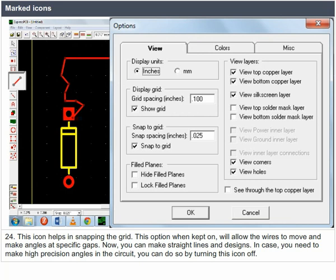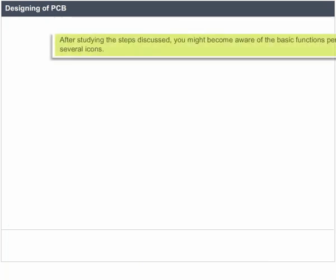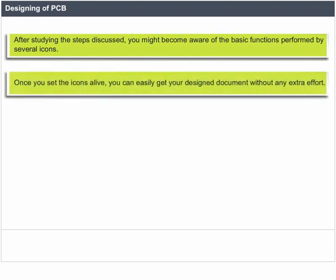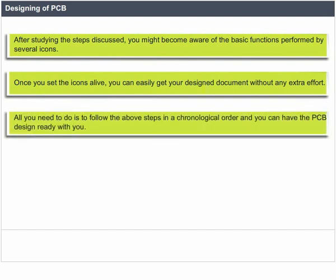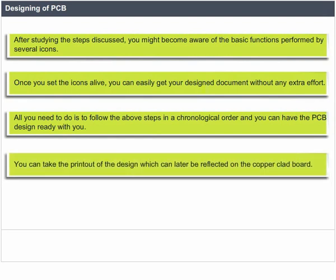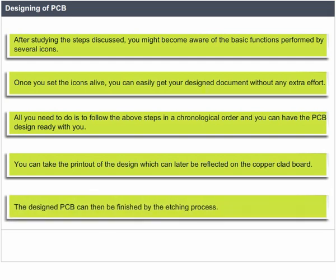Designing of PCB: after studying the steps discussed, you become aware of the basic functions performed by several icons. Once you set the icons, you can easily get your design document. Following the steps in chronological order, you can have the PCB design ready. You can take the printout of the design, which can later be reflected on the copper-clad board, and the designed PCB can then be finished by the etching process.